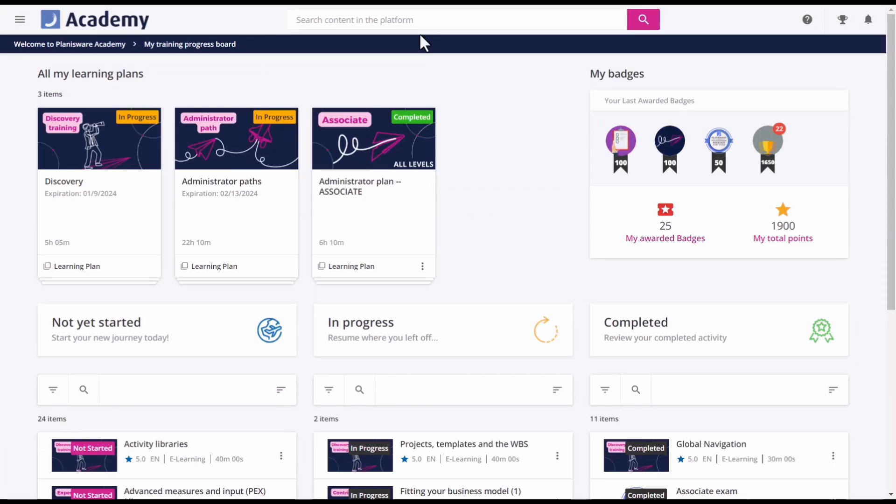This page is a personal dashboard that provides you with a visual representation of your learning progress. It shows you your current status in each course you are enrolled in, as well as your overall progress and performance.